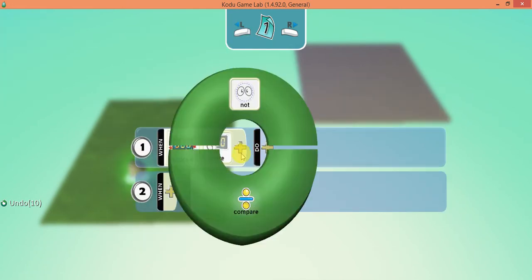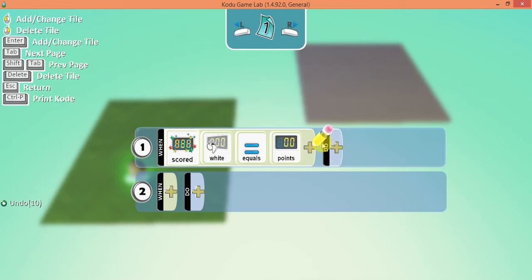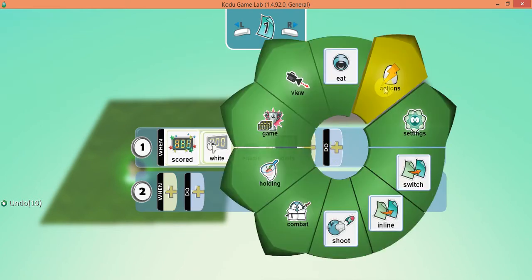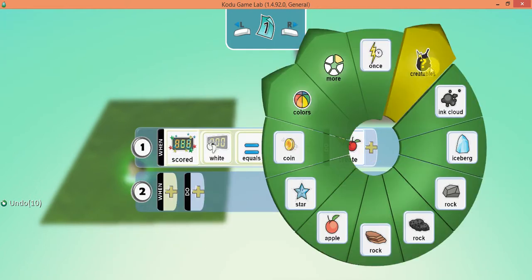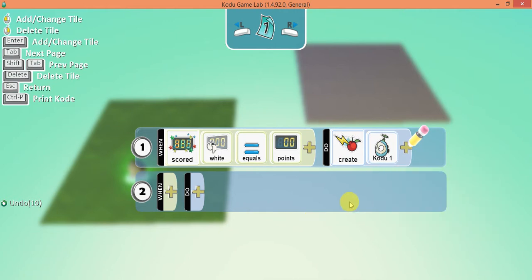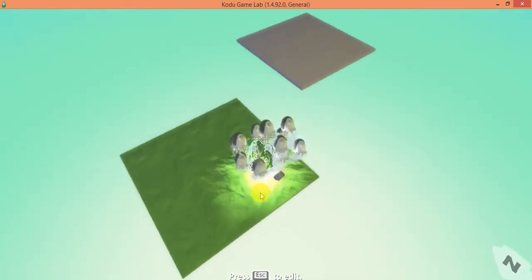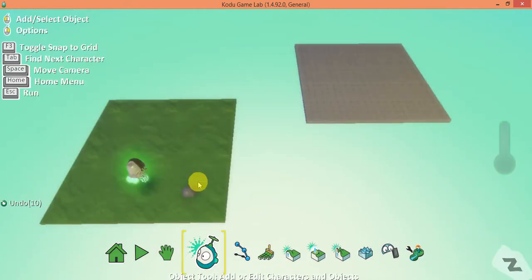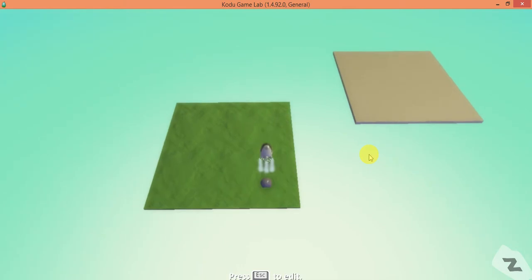When the white scoring system equals zero, I want the rock to create a Kodu. Now I'll show you the problem with this — if I press escape, he creates far too many. So I go back to my program and change it so the rock creates a Kodu once. Now when I press escape again, there is my Kodu.